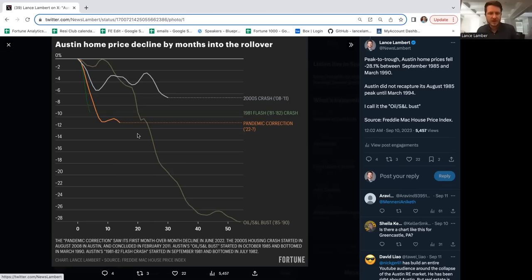This is why Lance is housing, housing, housing. He digs in where there's interesting questions, and I think Austin warrants that deeper dive. People can find me on Twitter at News Lambert or Google my author page, Lance Lambert, Fortune. Thank you so much.